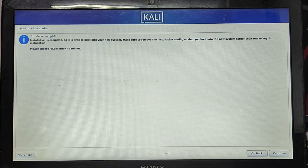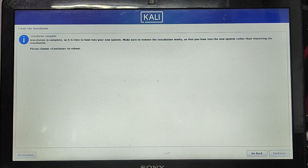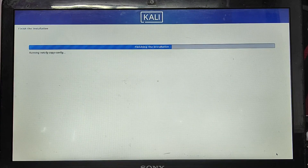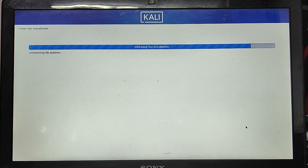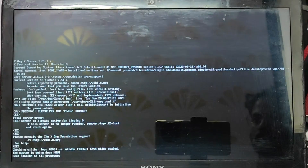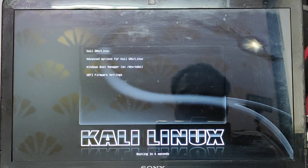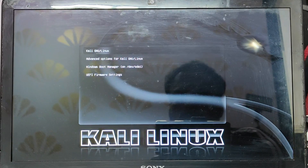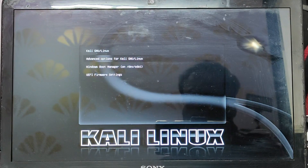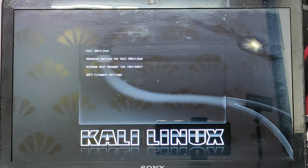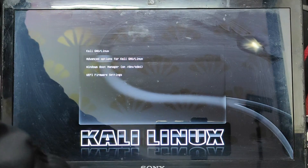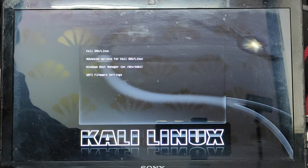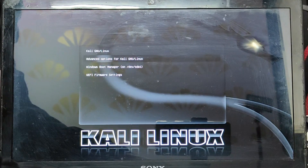Once it's done, it will say Installation Is Complete and prompt you to reboot. Click Continue in the bottom right corner. It will say Finishing The Installation — at this point remove the bootable USB from your computer and restart. The next time the computer starts up, you will see a screen showing Kali Linux, Advanced Options, and Windows Boot Manager. Every time you start your computer, you will get this boot selection screen.